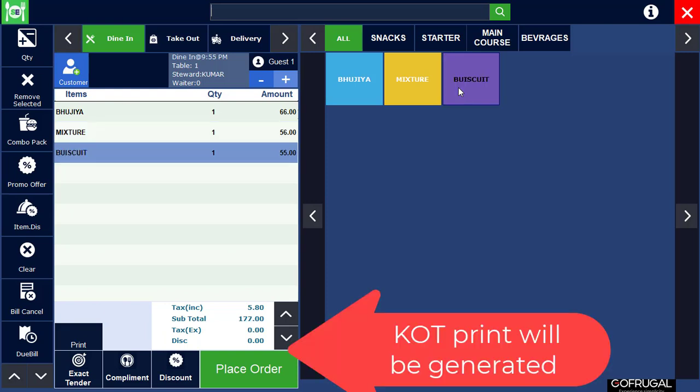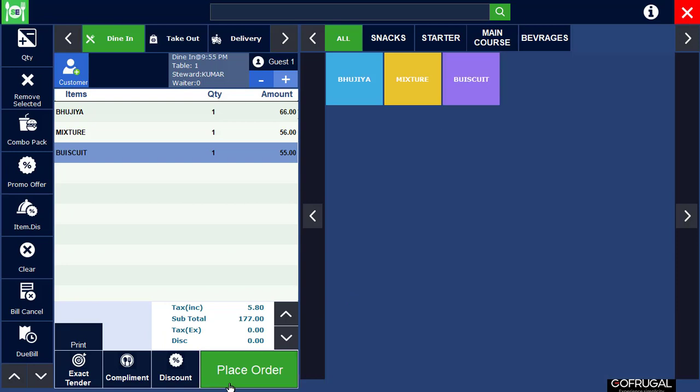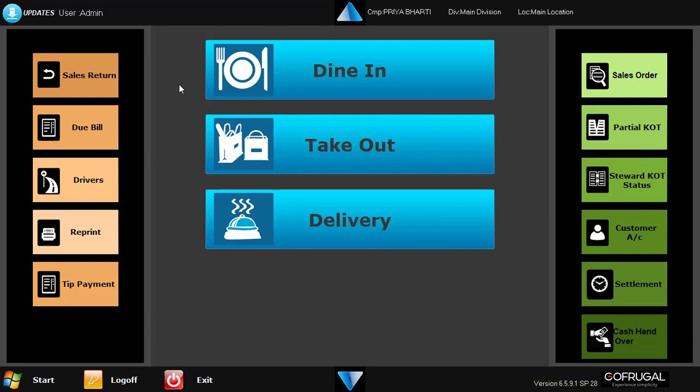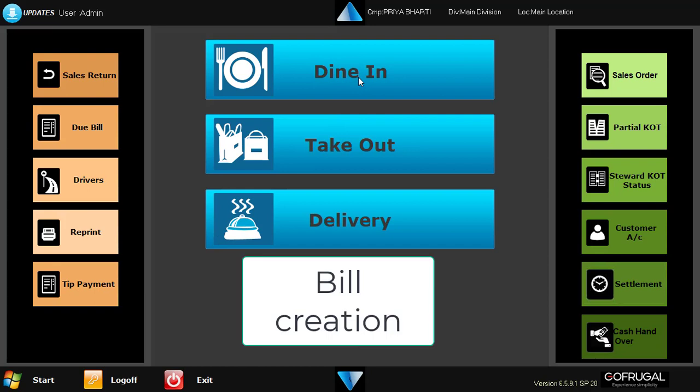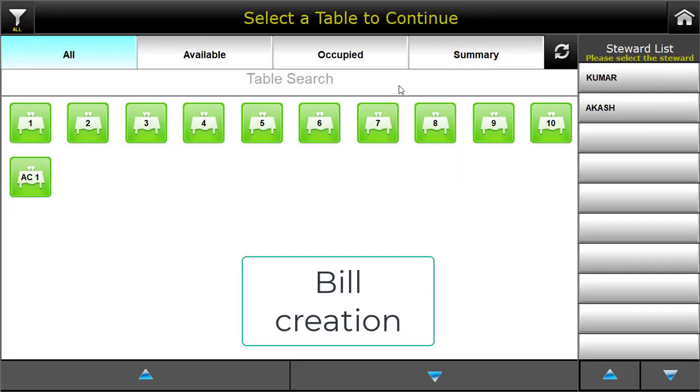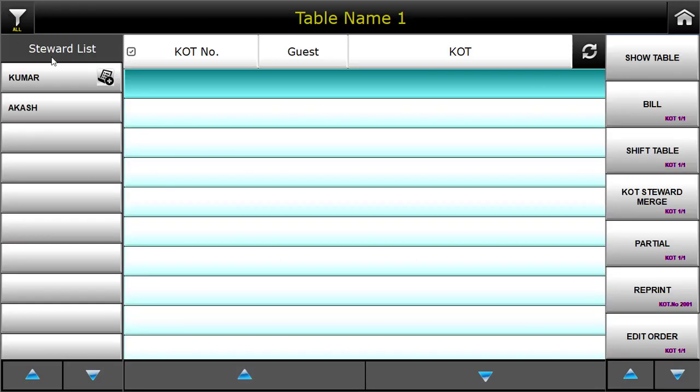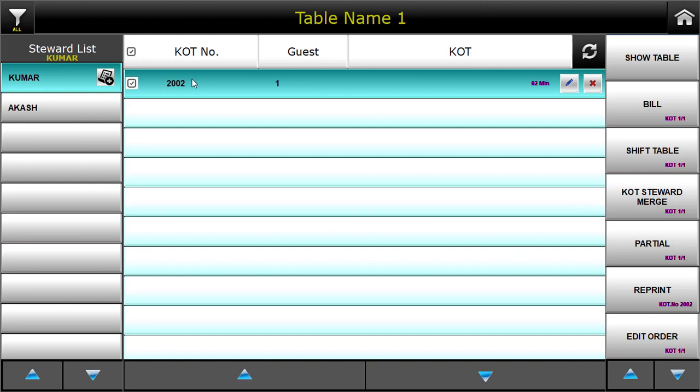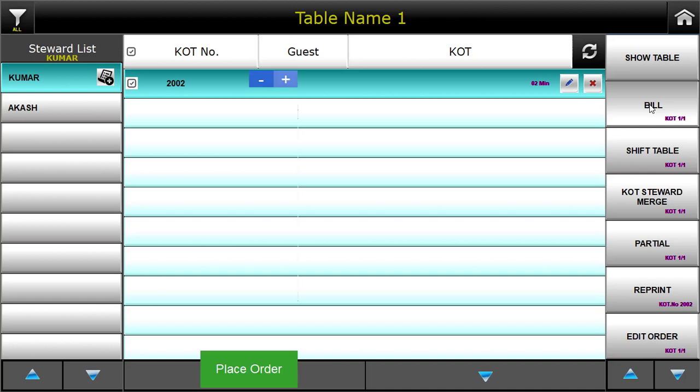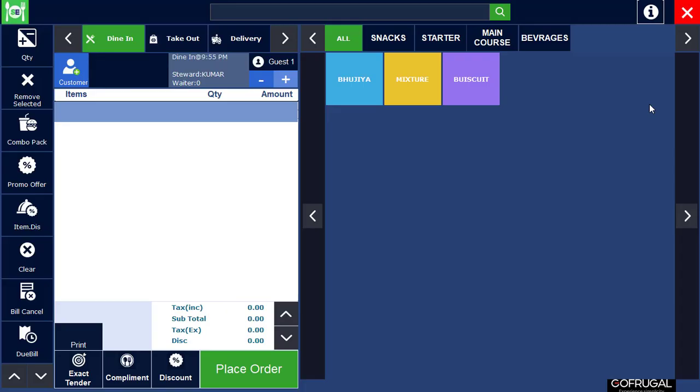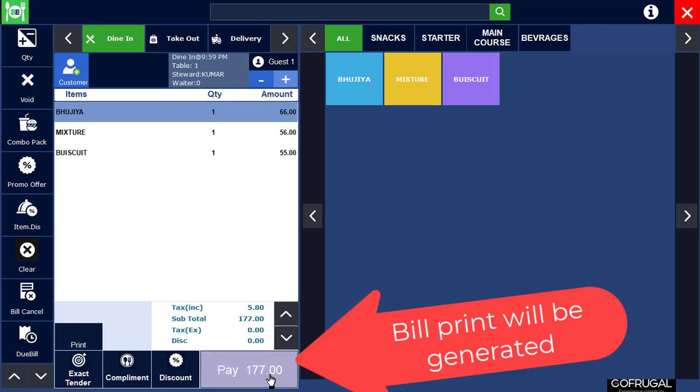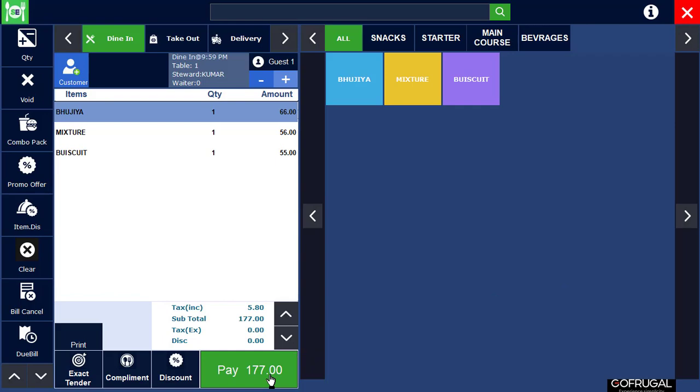After KOT, when customer finishes their meal, they will ask for bill. Again we need to go to dining, click on the running order table, select the KOT and click on bill. Click on pay option. Once you click on pay option, that bill invoice will be generated.